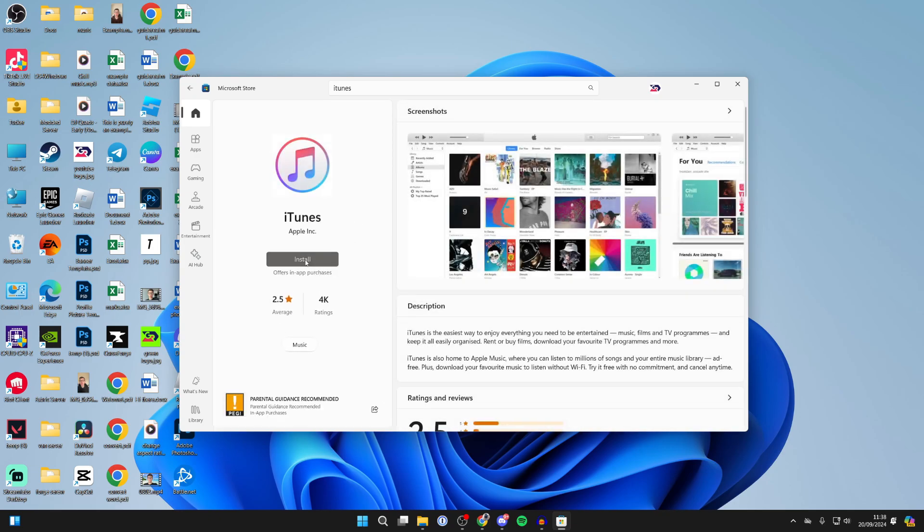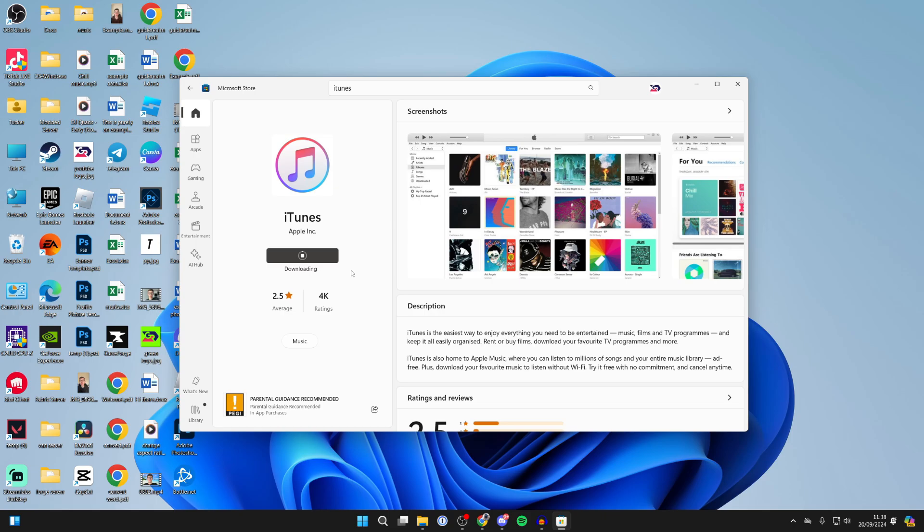download—it shouldn't take too long—and then it'll install as well. All you need to do is wait. Just like that, it's now finished and it now says Open, so what I